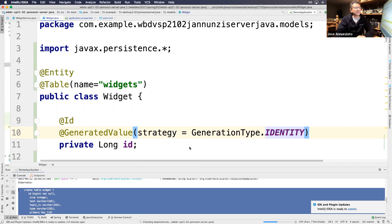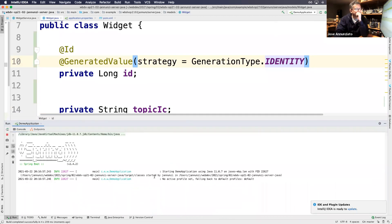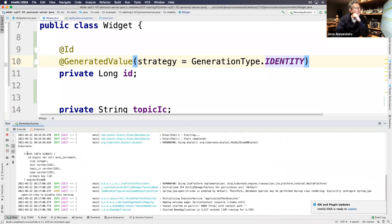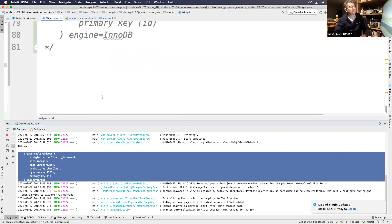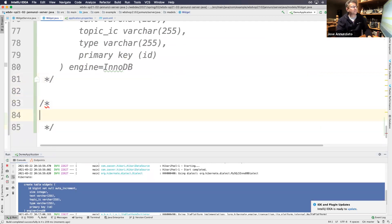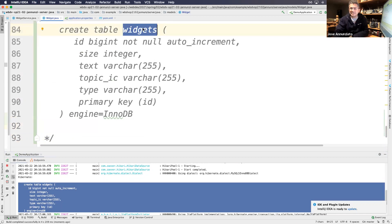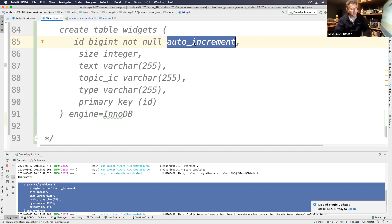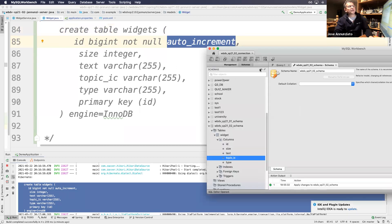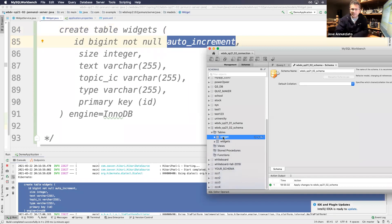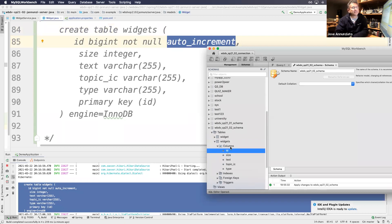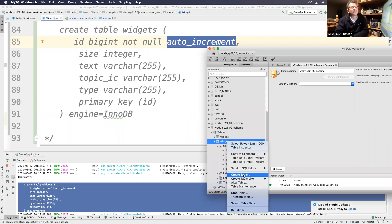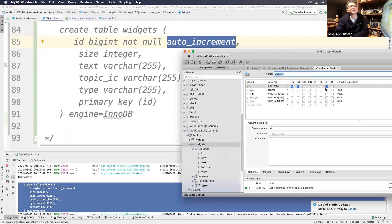Notice that this time the generated SQL is slightly different — the table is now called 'widgets' with a plural, and the ID now has auto-increment. Going to Workbench and refreshing, we now see two tables: 'widget' (the old one, singular) and 'widgets' (new, plural). If we view the definition of the widgets table, we can see the auto-increment checkbox is checked — it has been configured to auto-increment. Make sense?